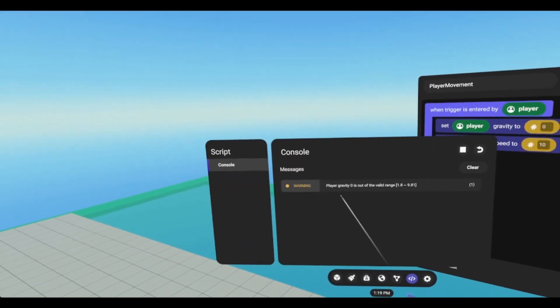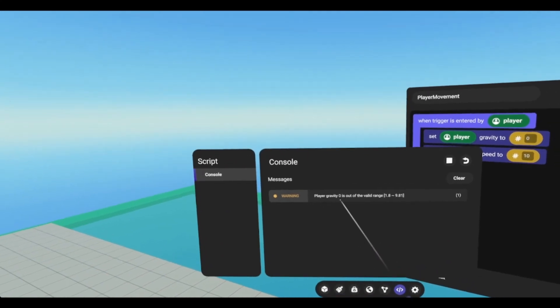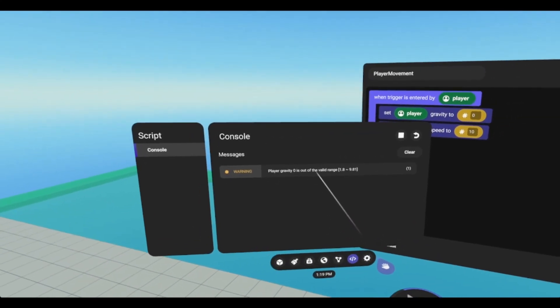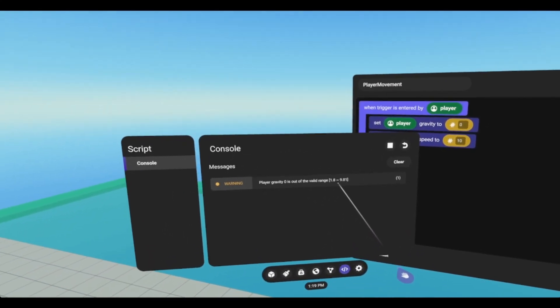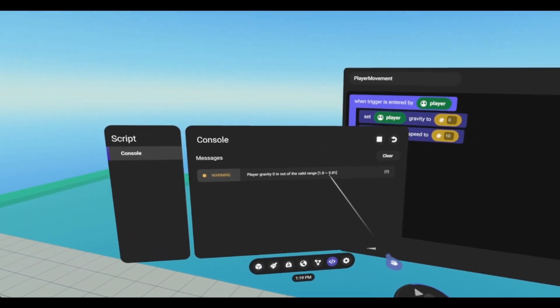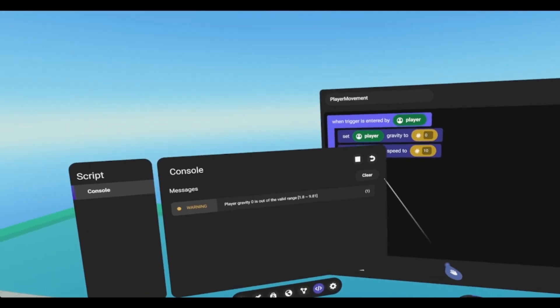And here's our warning. Player gravity zero is out of the valid range, 1.8 to 9.81.